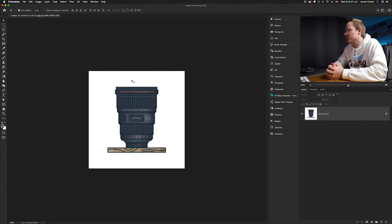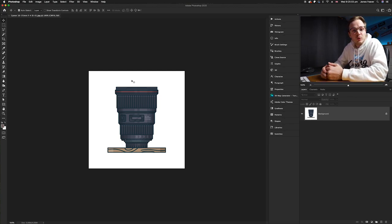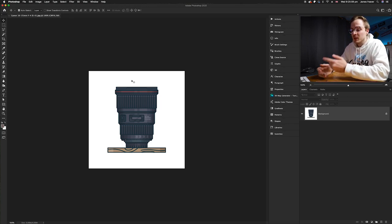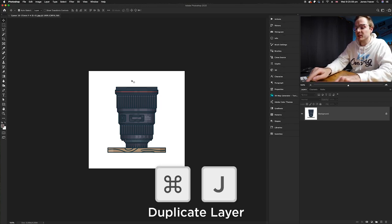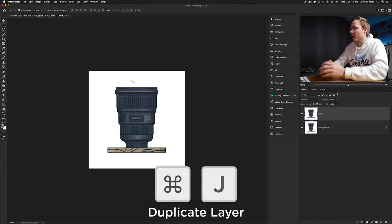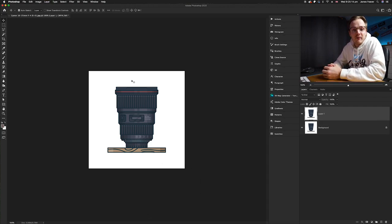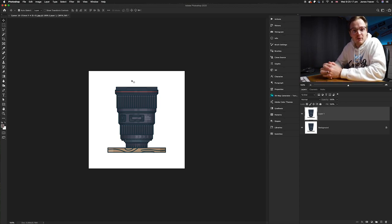Because we're working in layers, we always want a layer to go back to, so I'm going to duplicate the layer by pressing Command+J on the keyboard. Now we want to select the background — there are multiple ways of selecting a white background, but I find the easiest way is using the Magic Wand tool.